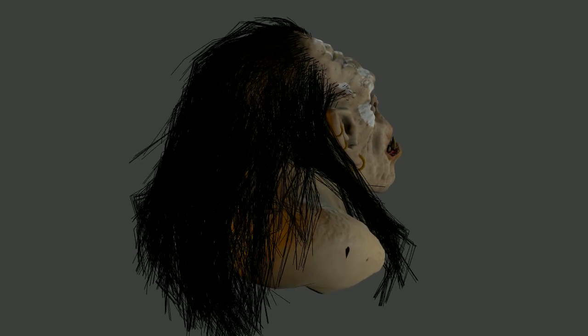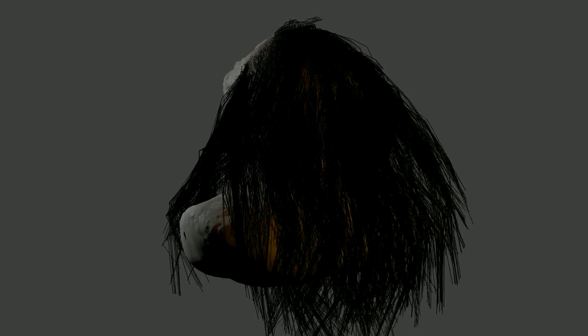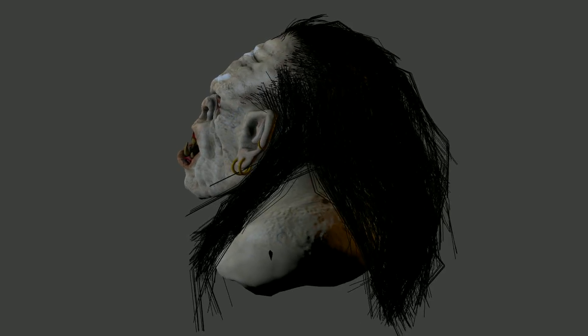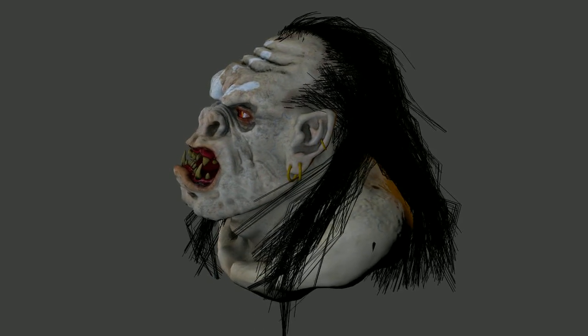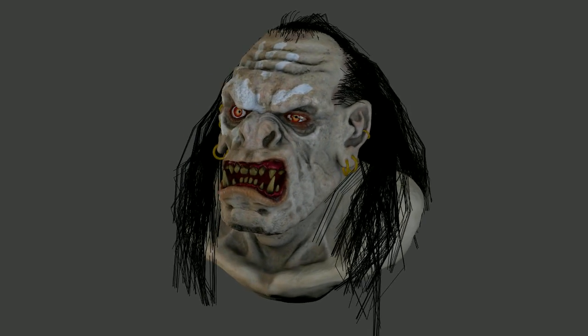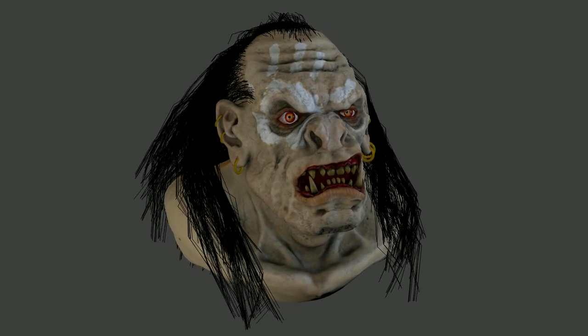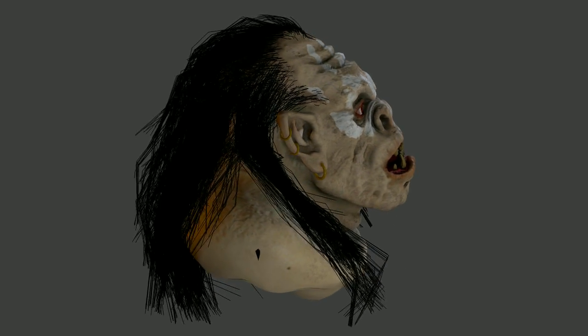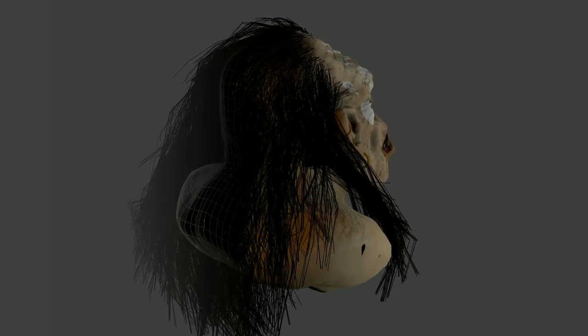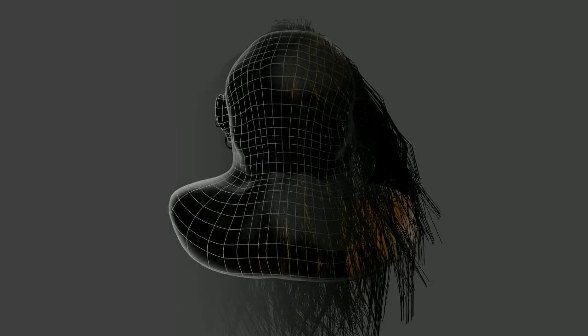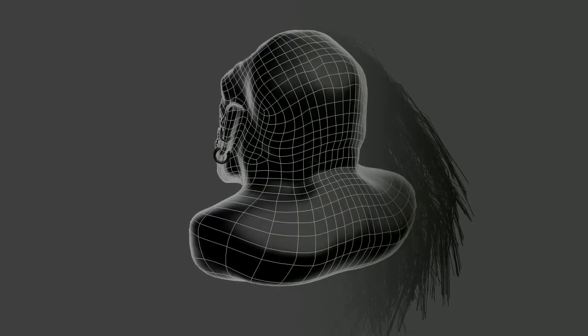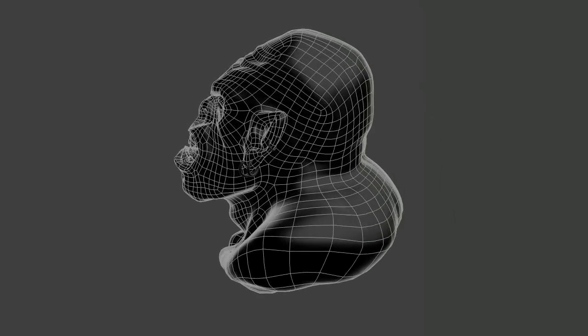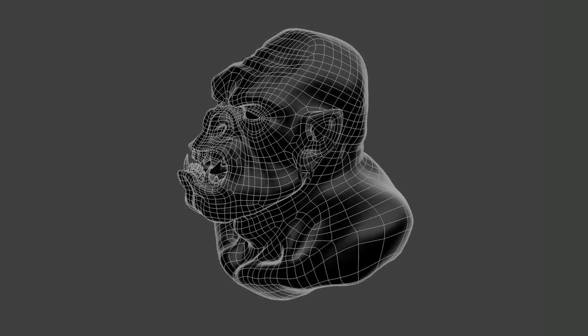This one is one of my earliest models, an Uruk-hai from the Lord of the Rings movie made in Sculptris and Blender. The main problem with this character is that it has some anatomical errors, such as an extremely short neck and an odd mouth structure. There's also a lack of asymmetry, making the face look dull and boring.